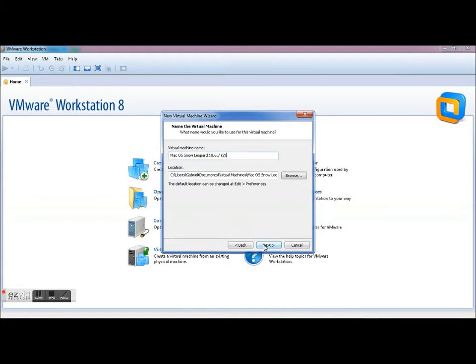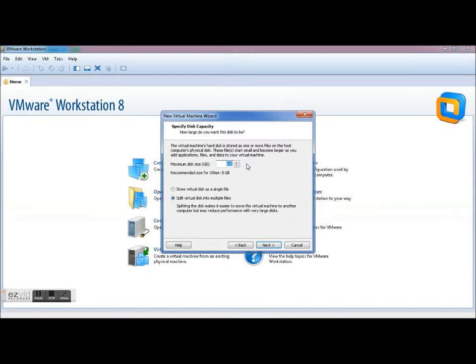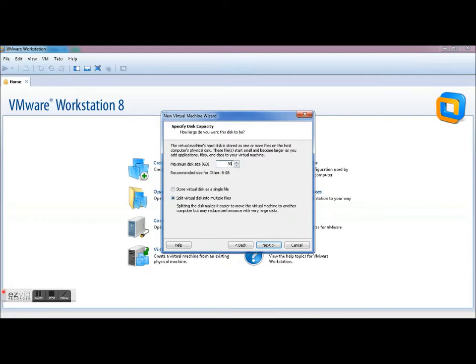So you're going to click Next and now this is going to be the specs that you want to give this virtual machine. So you want to be generous with the disk size that you're going to give it. So you're going to give it, well I gave it 30 gig, let's give another 30 gig of RAM and you're going to click Next.